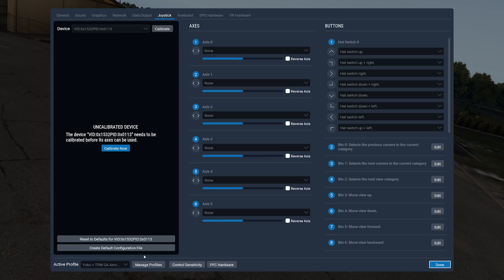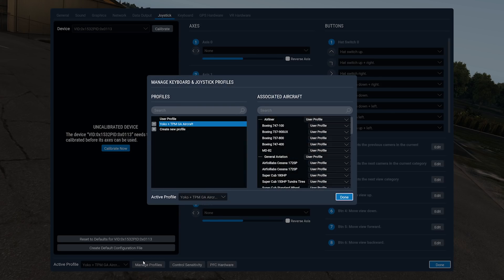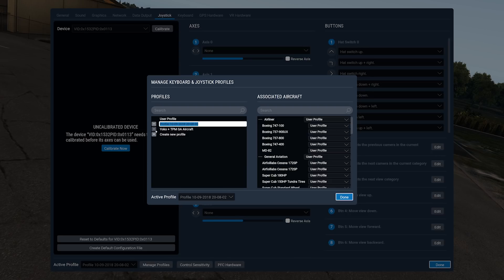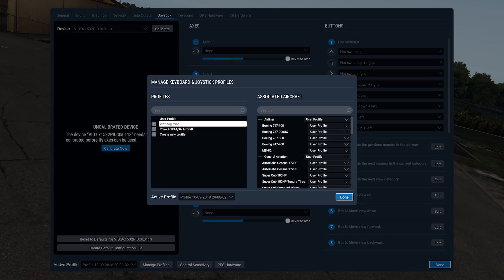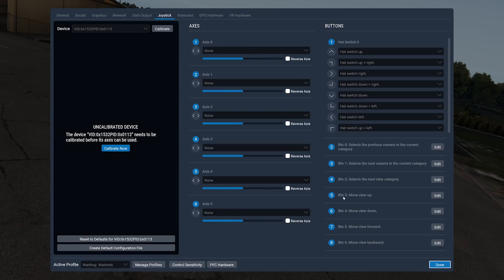You click on Manage Profiles, and then within Manage Profiles, click on Create New Profile and give it a name. So we're going to call this Warthog Warbirds. Whoops, can't type. My keyboard is in a strange position when I have all the joysticks on my desk. Bear with me. Now, this is very cool. If I click on Done, it's going to say Warthog Warbirds down here.